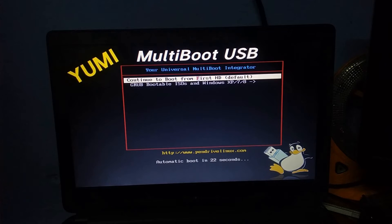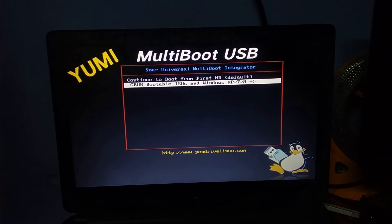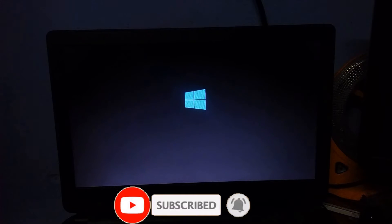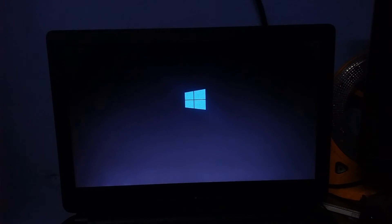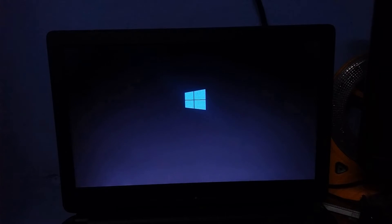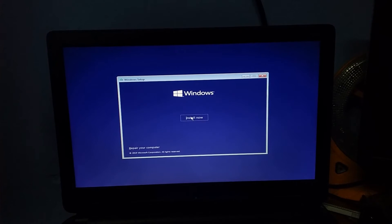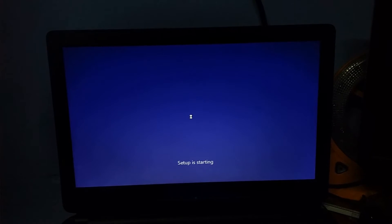If you want to install Windows, you can start using the Windows installer. Wait a little time for the OS installer as it is a little slow. Now we have a basic setup — choose your language, click Next, and start the installer. We can add Windows 10.